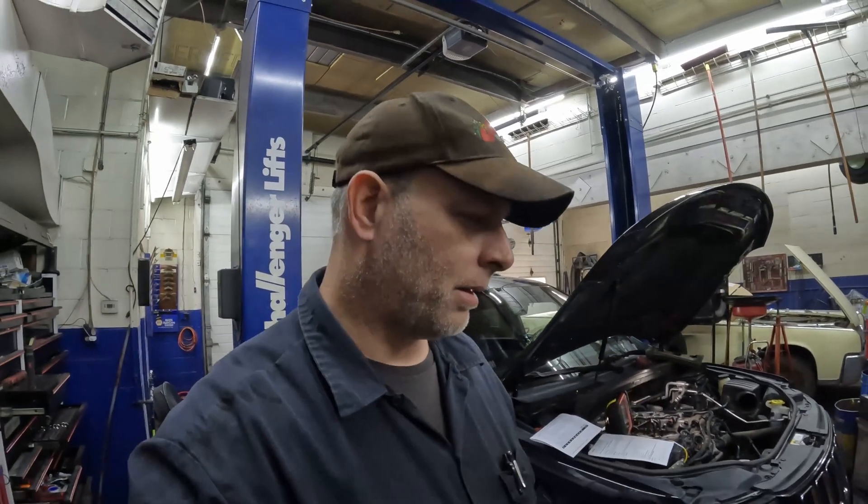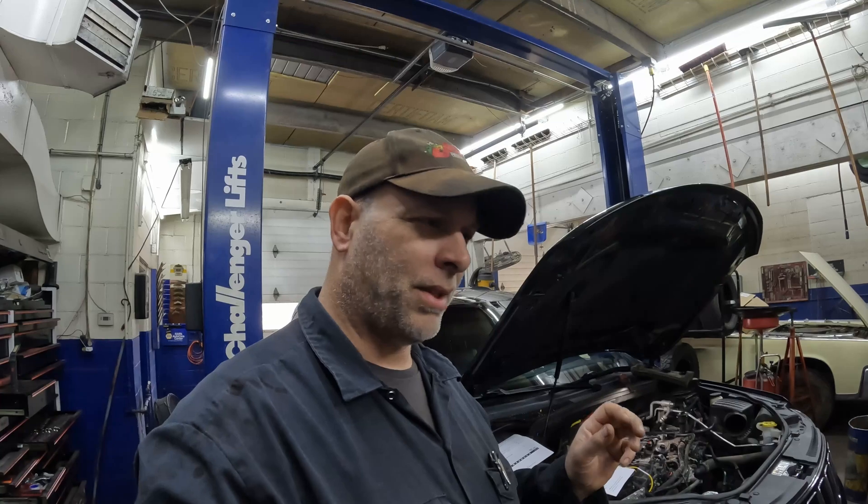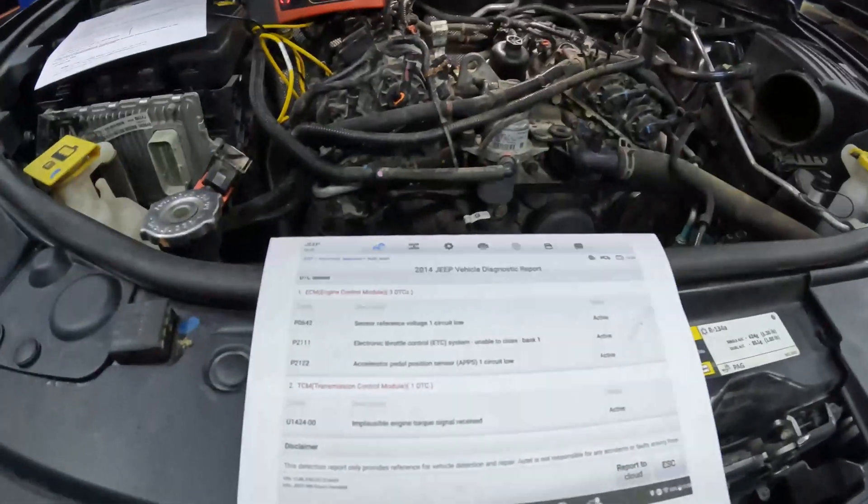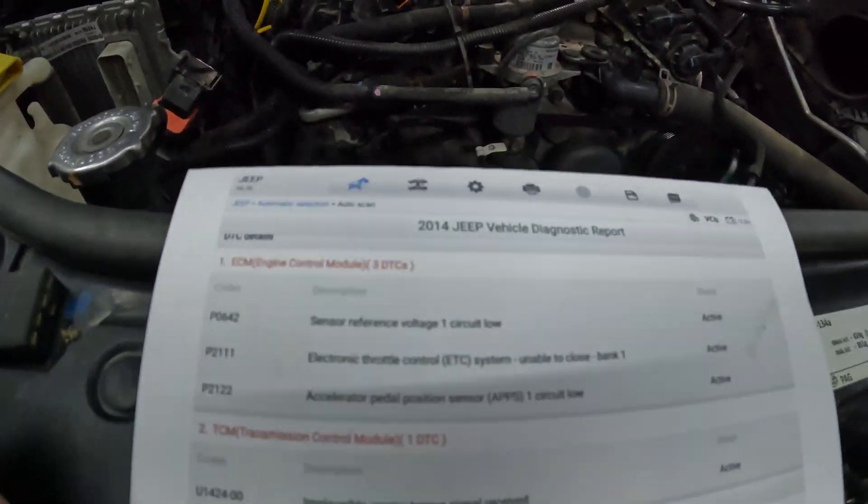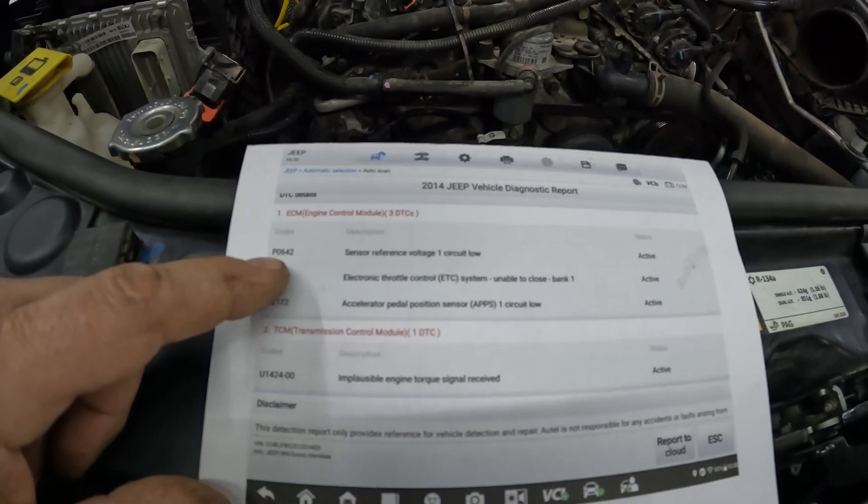All right everyone, welcome back — we got a good one today. 2014 Jeep Grand Cherokee with a 3.6. Customer said he was driving and the throttle light came on. He also said the oil pressure light would come on, just blinking. It goes into a limp mode, goes to a default, and you can only accelerate at idle speed. Let me show you what we got for codes here.